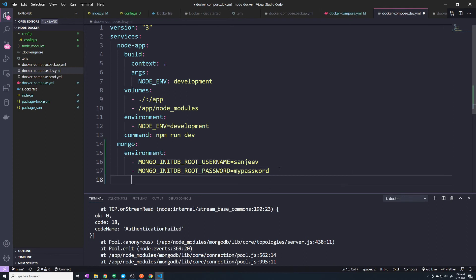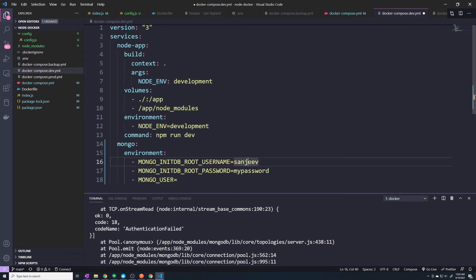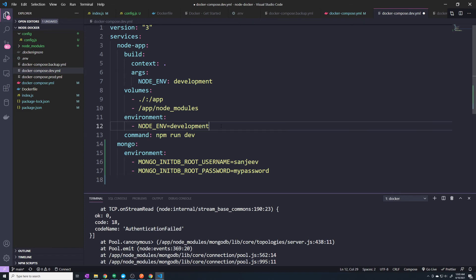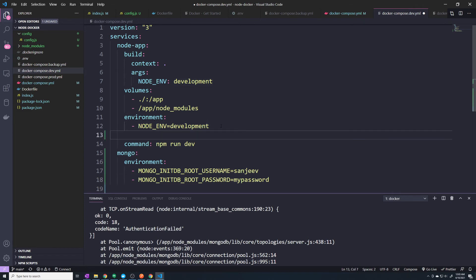And then we also need to set the new ones as well. So what is this? MONGO_USER. This is going to equal same thing as this in this case. And actually, I'm making a mistake. So this is going to go under our node app. This is an environment variable for our node application.